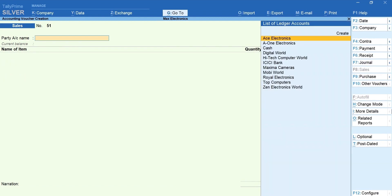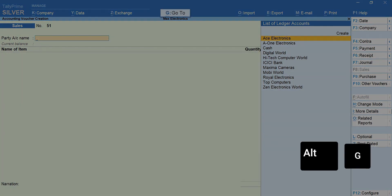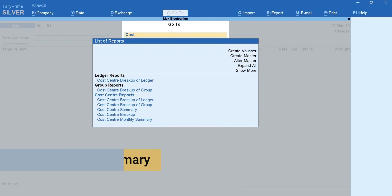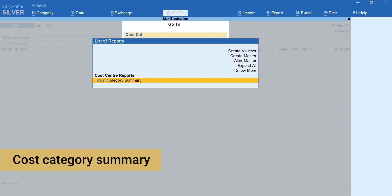Now, let's take a look at cost category reports. To quickly view the reports, press Alt plus G for go to. Type and select Cost Category Summary.